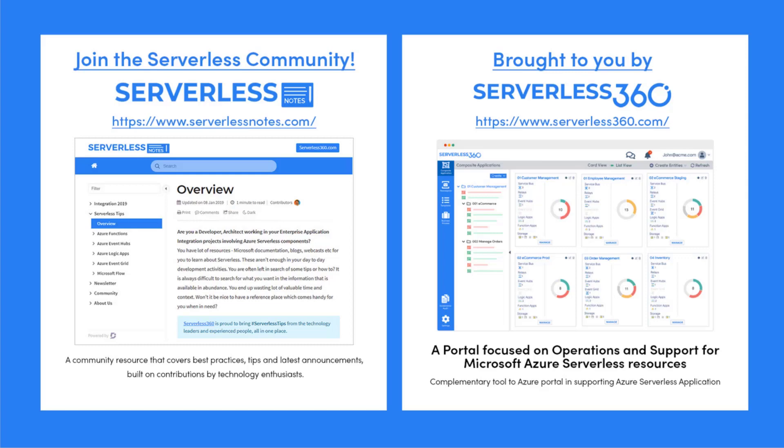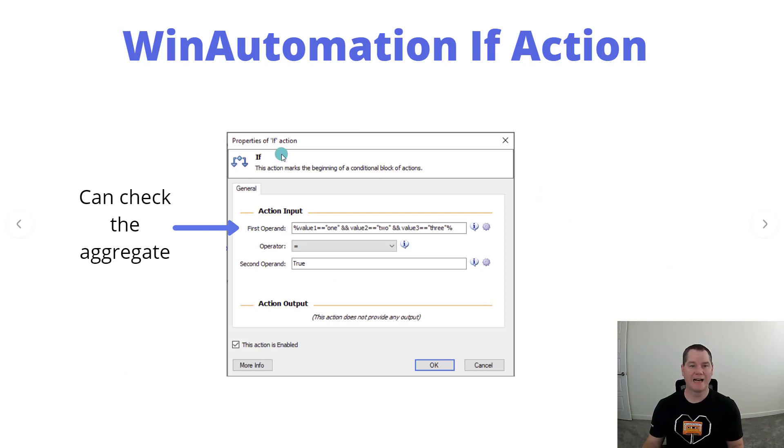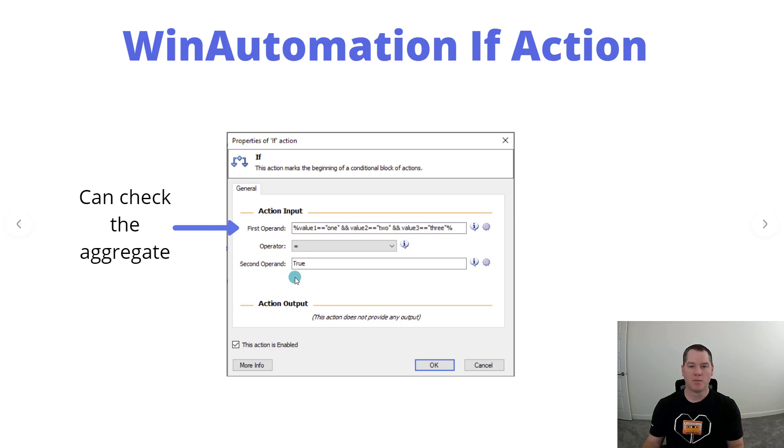Inside of WinAutomation we have an if action itself. Typically this is where you'd have your first operand where you might say if value one is equal to one, then you would have your operator and then your second operand.